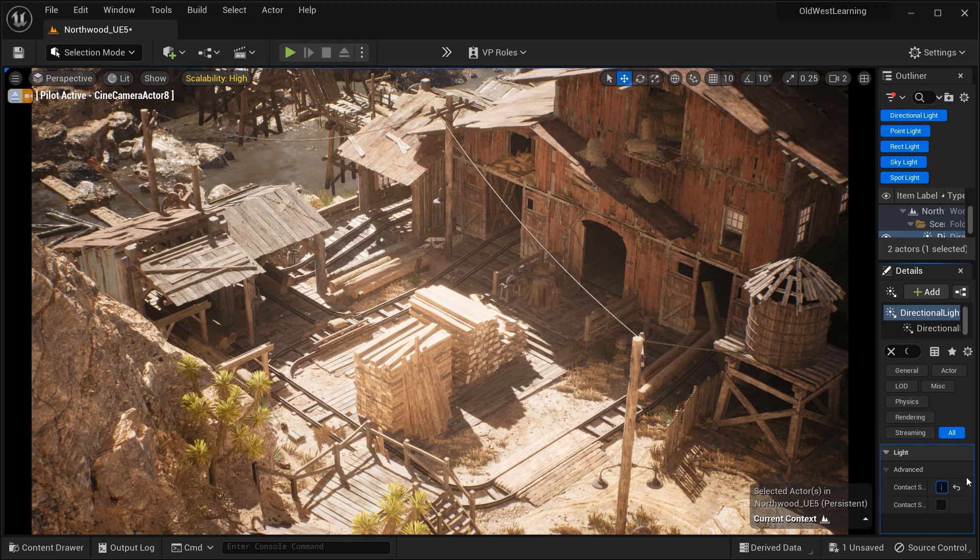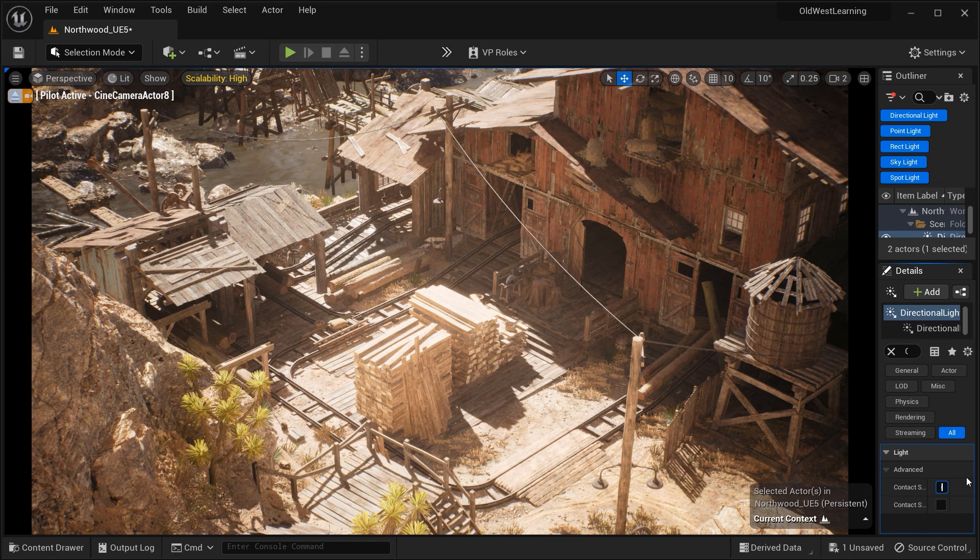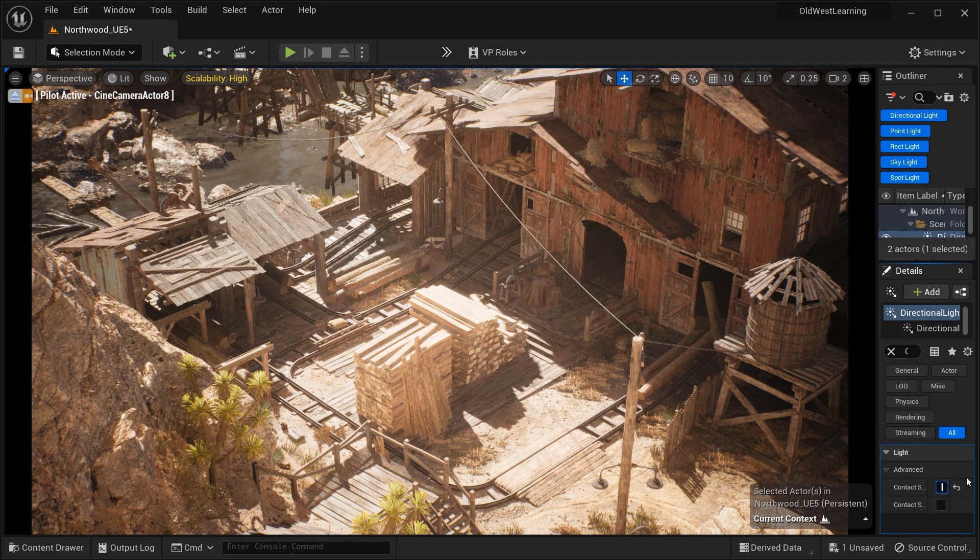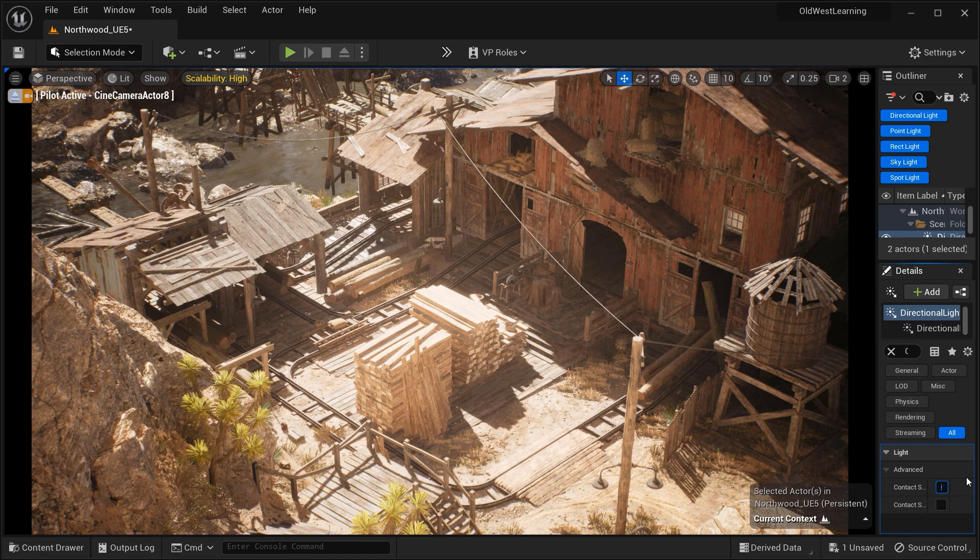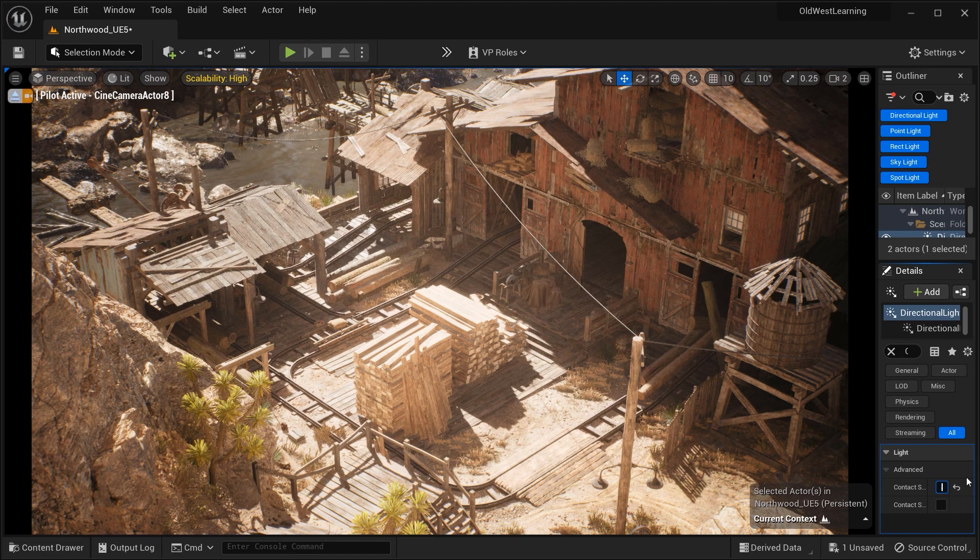Join us as we unravel the mysteries behind contact shadow length and learn how it differs from the virtual shadow map option.